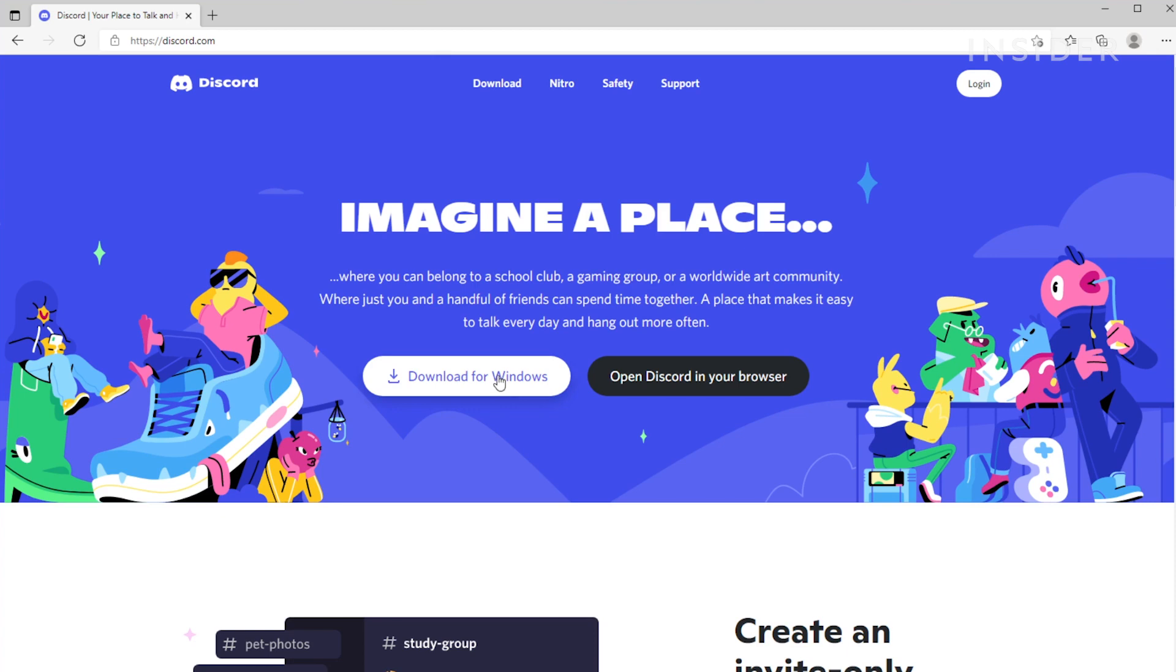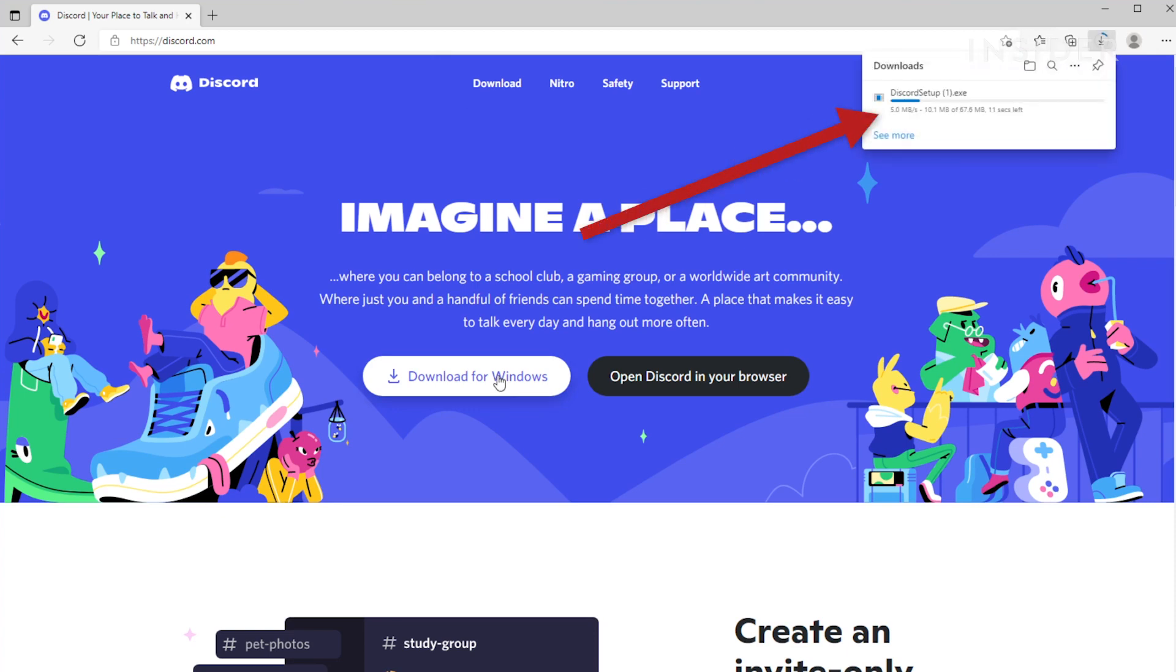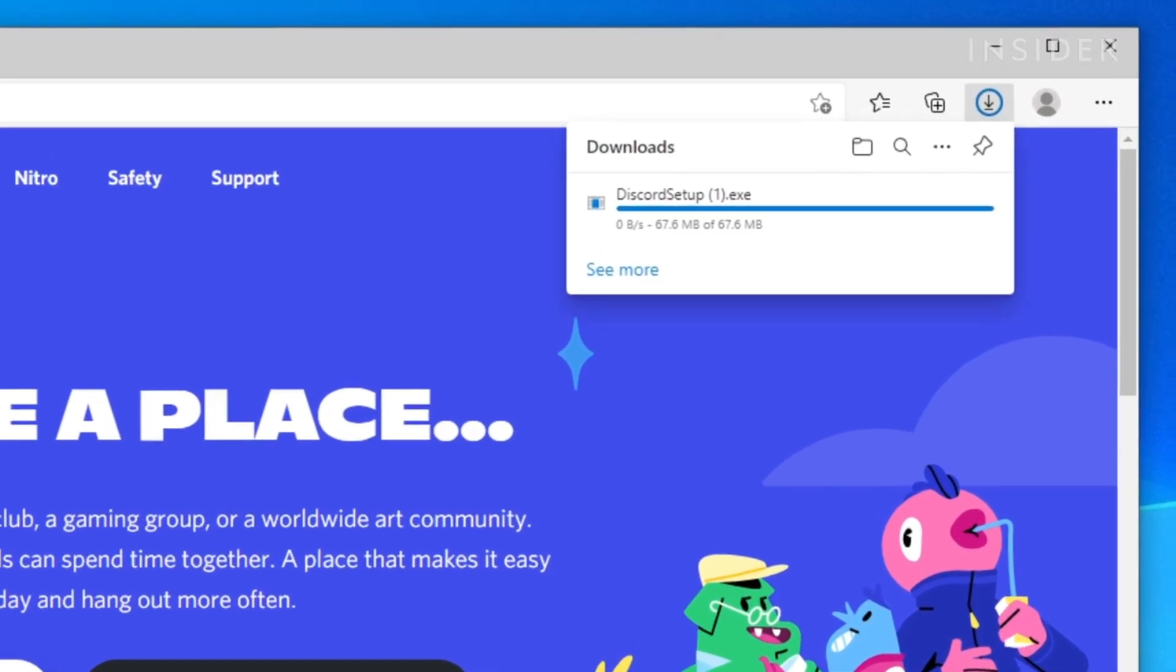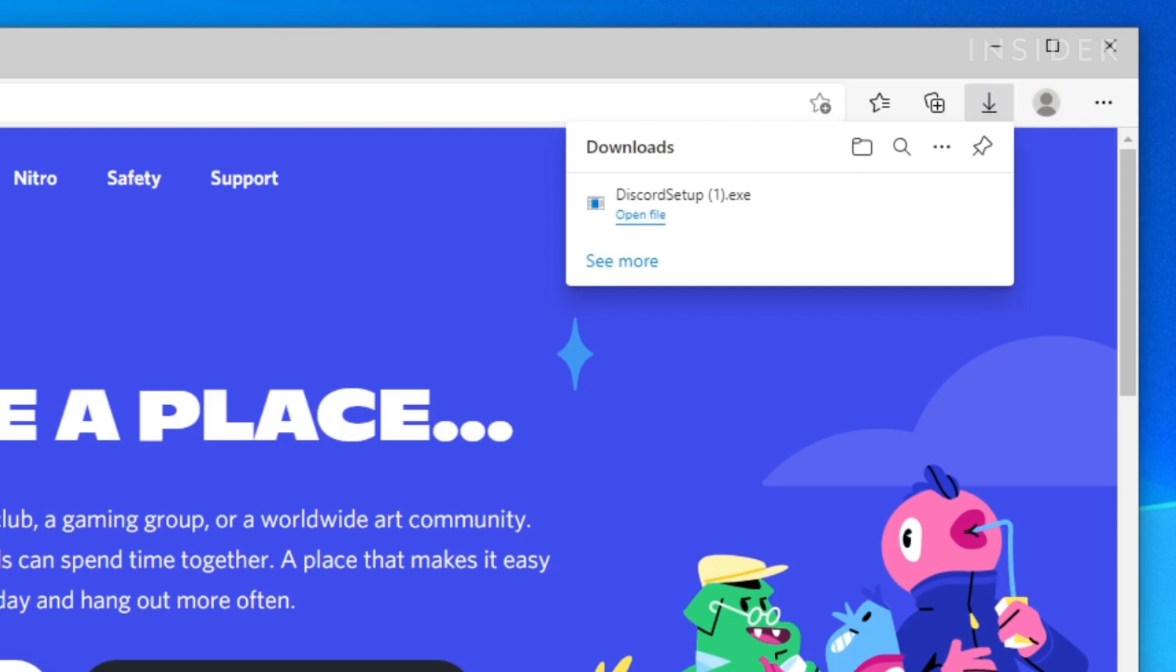The Discord install file will begin downloading. Once finished, click on the download from your browser or downloads folder.